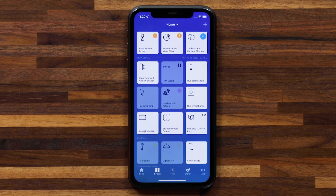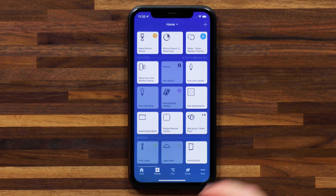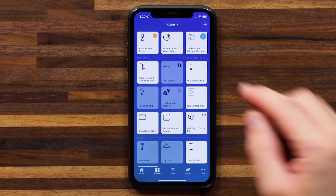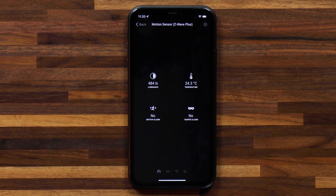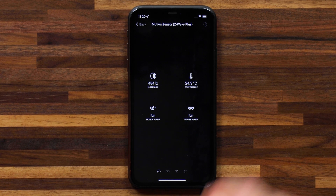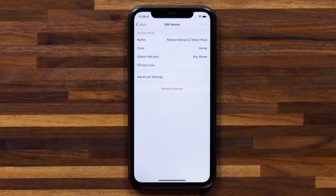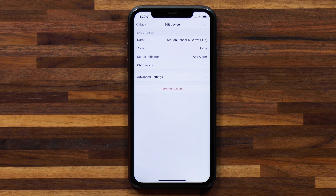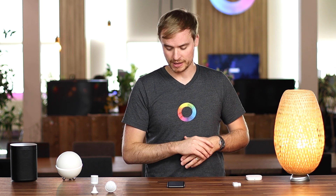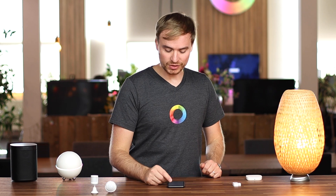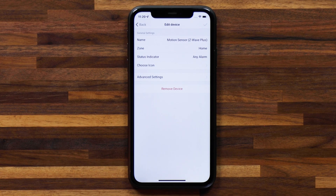We're here in the Homey app on the devices screen. Let's long press on the device I'm looking to change some settings for — in this case, the Fibaro motion sensor. In the top right, you'll see a little settings wheel, and we can tap on that. This will bring me to a place where you can change the device name, the zone it's in, the status indicator displayed on your devices screen or home screen if you have it as a favorite device. You can also choose an icon, and last but not least, you can tweak some advanced settings.